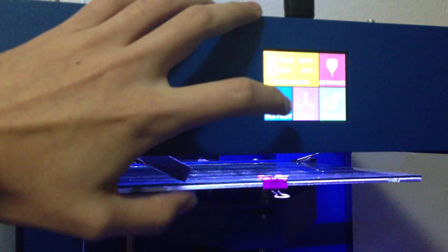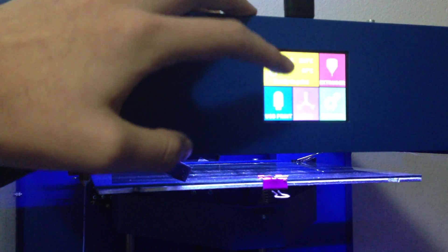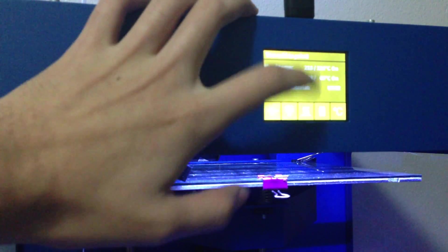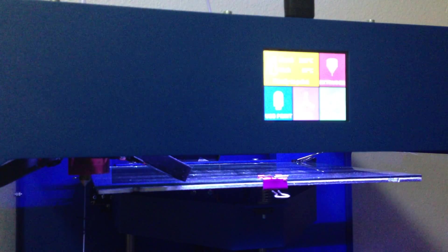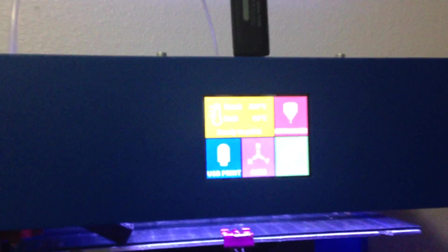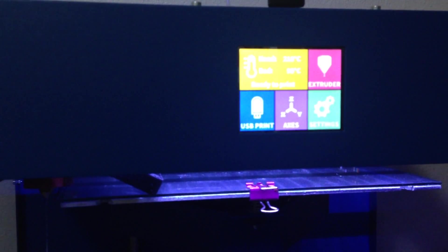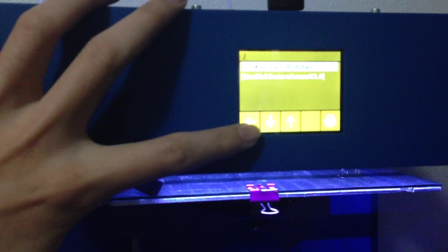Then we go to... or before this, I already heated it up, but go here and turn on the heater. Make sure that your printer is warmed up, and then go to USB print.